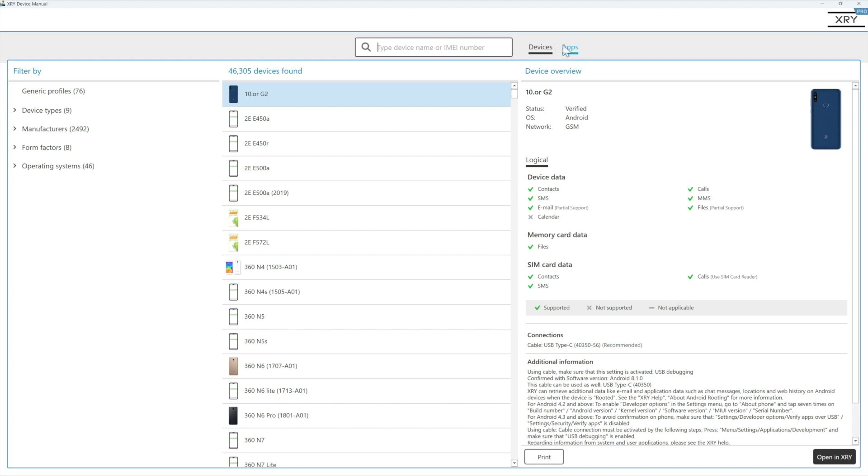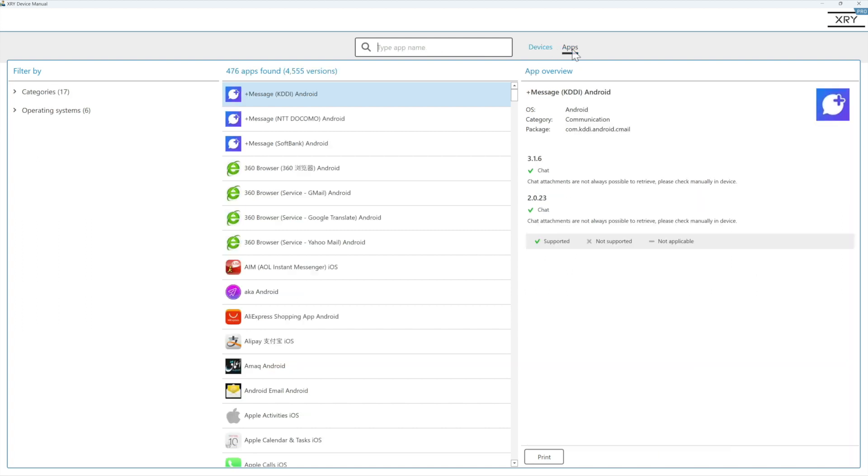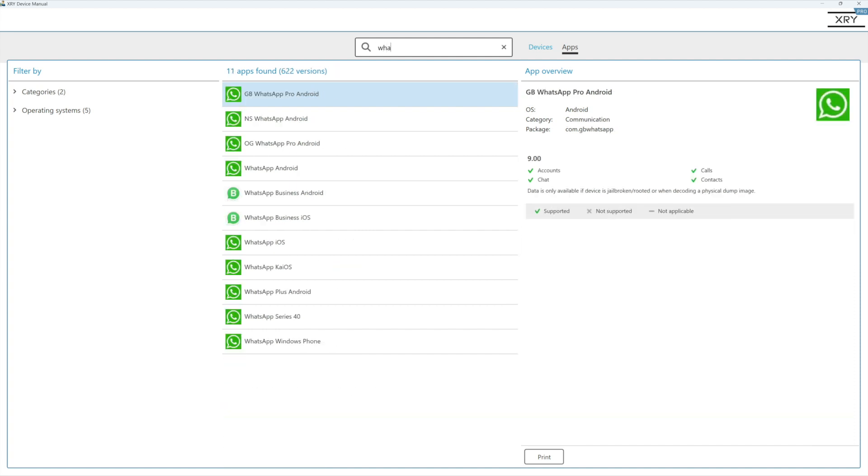So at the top here you can see at the moment we're on devices. If we switch to the app tab, this shows you all of the apps that are supported by XRY, and of course we can type into the main search bar at the top.